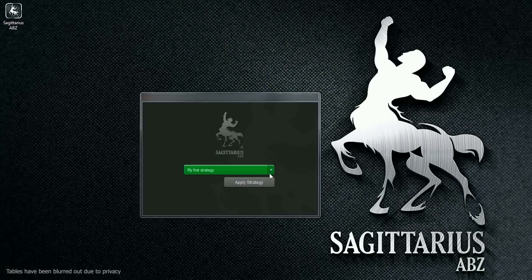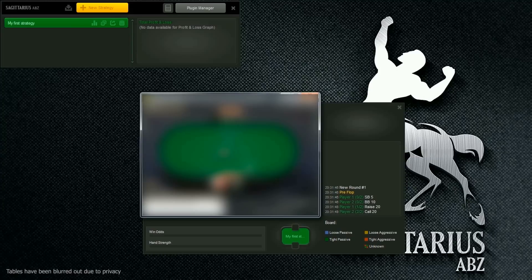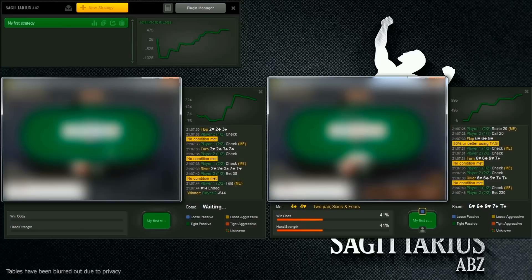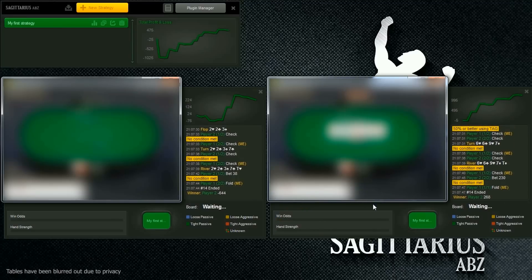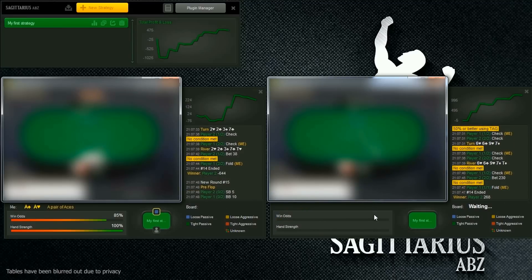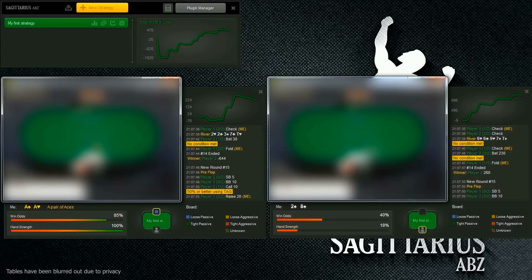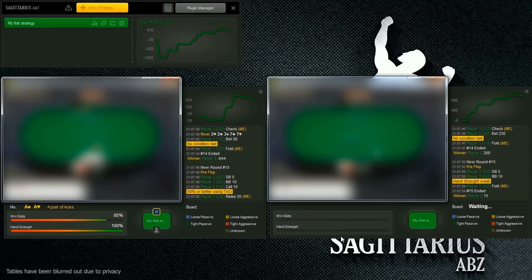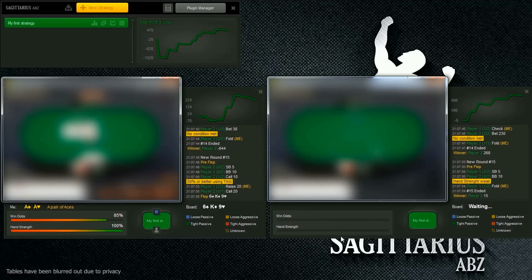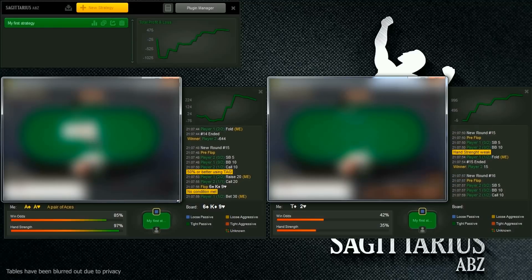When you open up a poker table, Sagittarius ABZ will automatically attach to it and ask you to select a strategy. Let's watch our strategy in action. You now have the power of a computer calculating the perfect play every hand for thousands of hands.